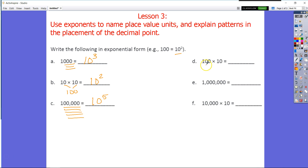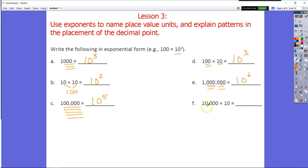You should see the pattern here — 1, 2, 3 zeros gives 10 to the third for 1,000 times 10. And a million has 1, 2, 3, 4, 5, 6 zeros, so I'm going to put 10 to the sixth power. Then 1, 2, 3, 4, 5 zeros gives 10 to the fifth power for 10,000 times 10.